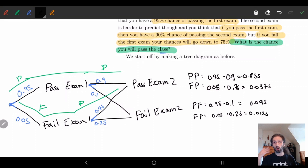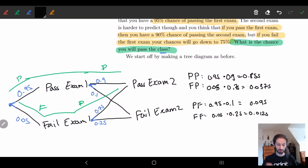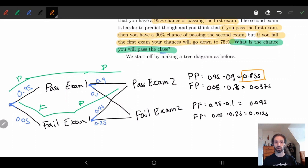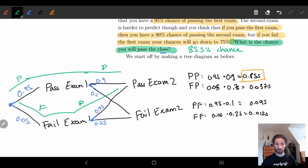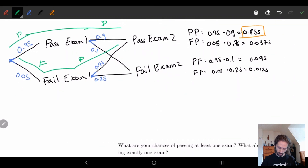So what are our chances of passing the class? We said passing requires passing both exams, so the chance of passing is 0.855 — an 85.5% chance. But we can ask other questions too. What's the conditional probability? How do we see this in conditional probabilistic terms?